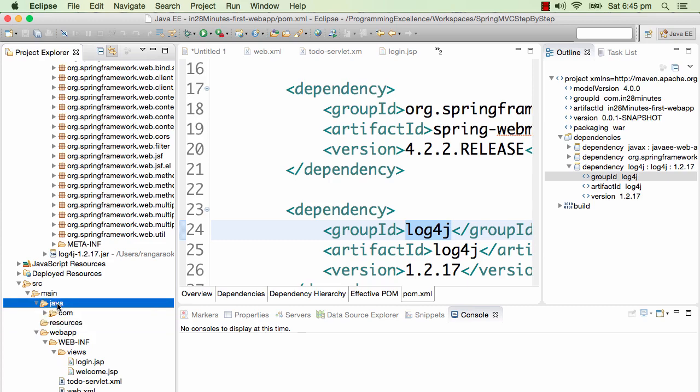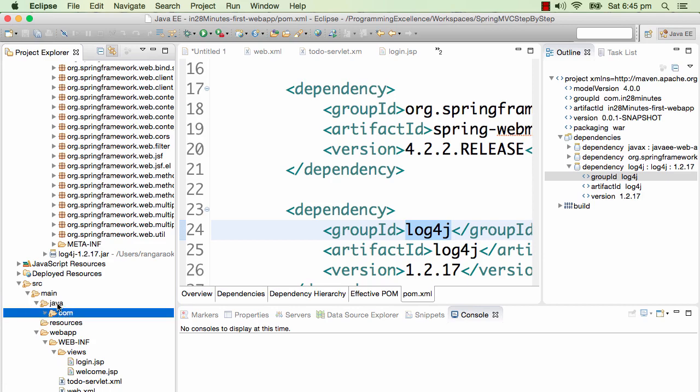Anything you put in source/main/java is your source code. Until now we have put a lot of things in there. Anything you put in source/main/resources are the property files, the XMLs, or anything else that you'd want to use. For example, the todo-servlet.xml we could have put it in resources.